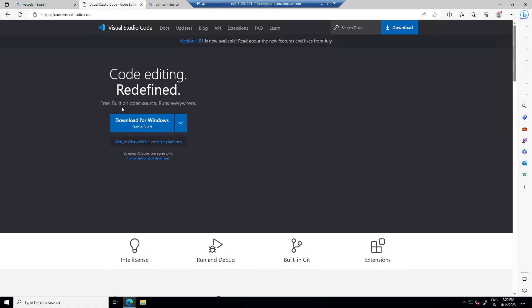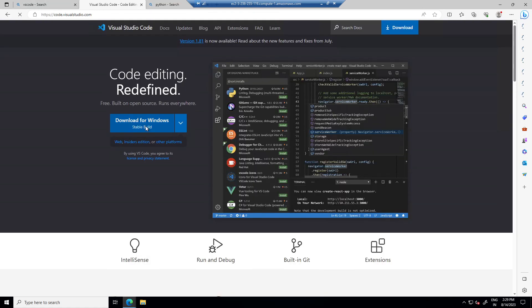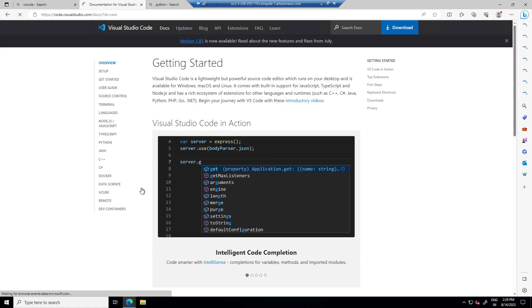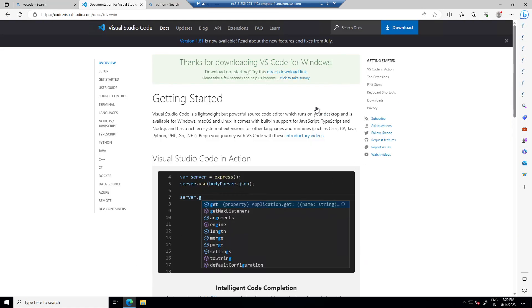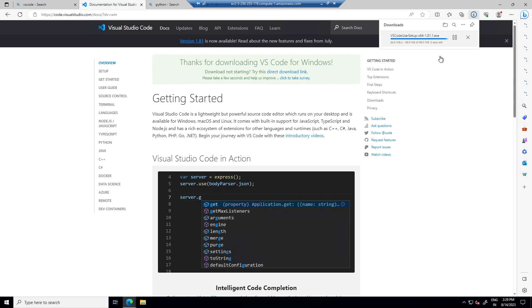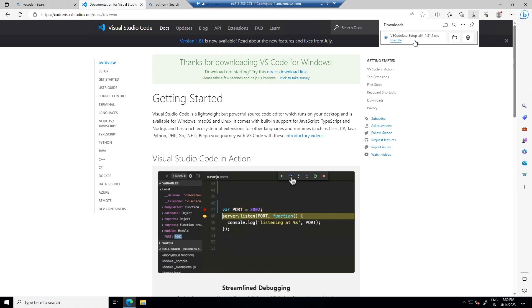So first of all download VS code and start its installation.